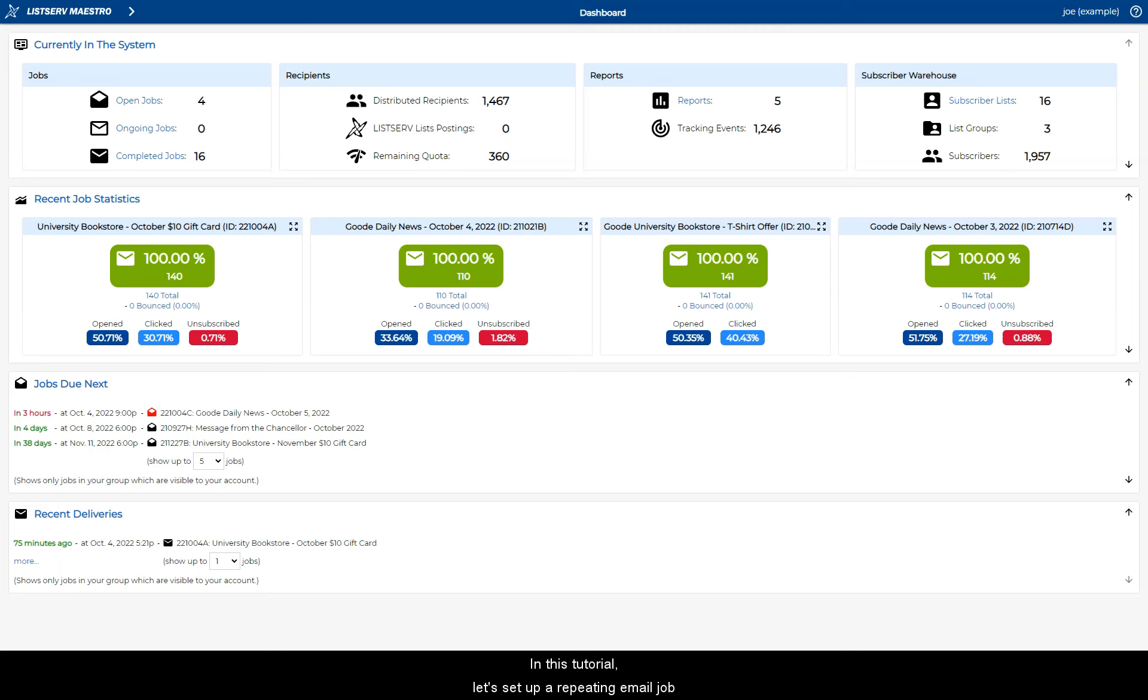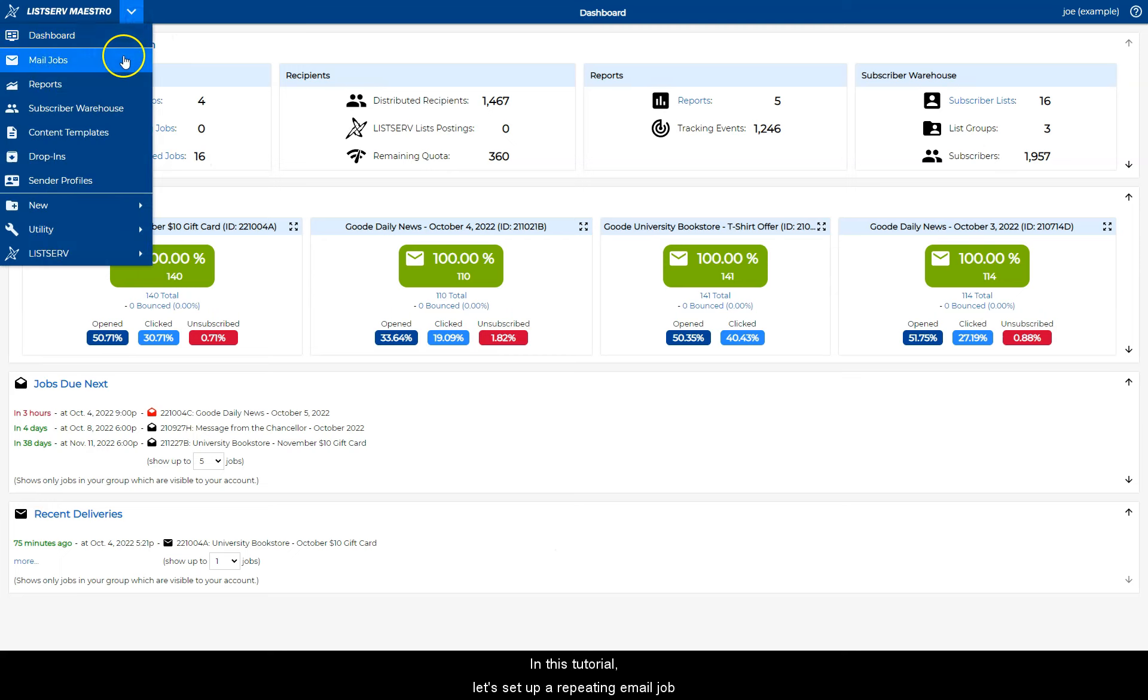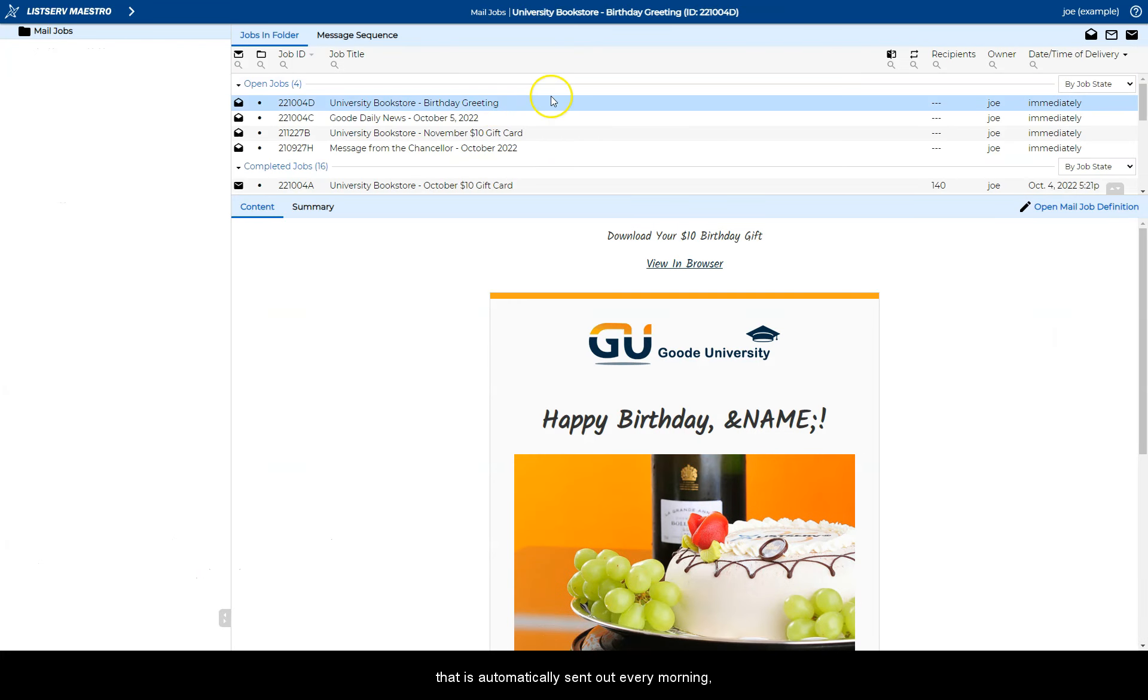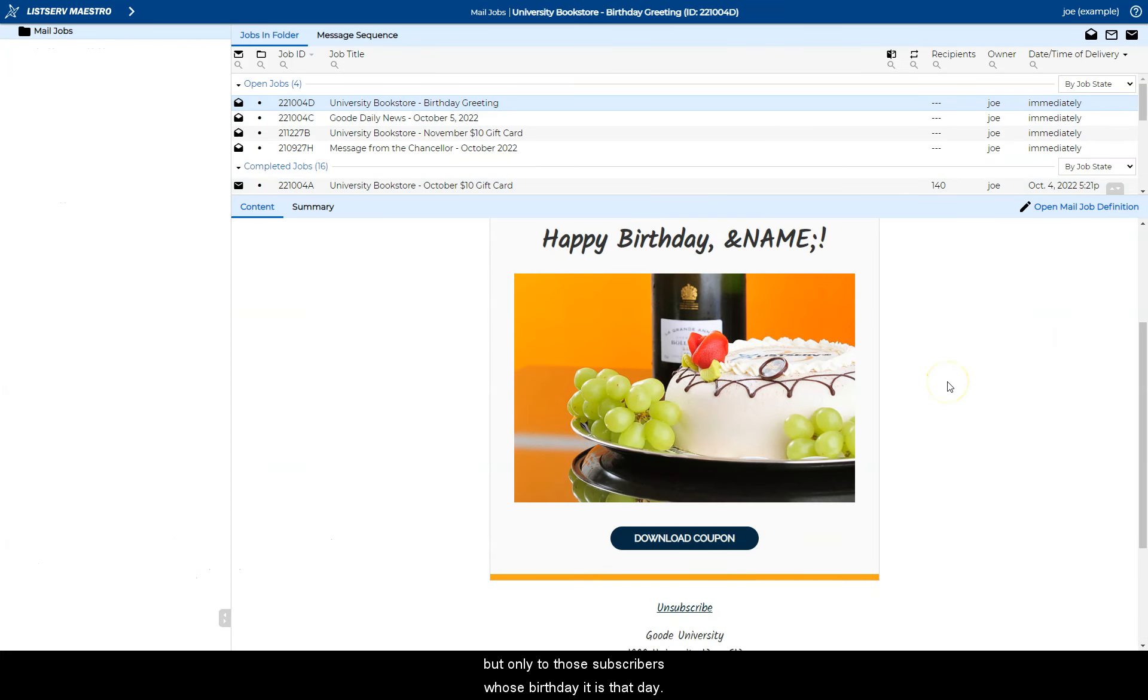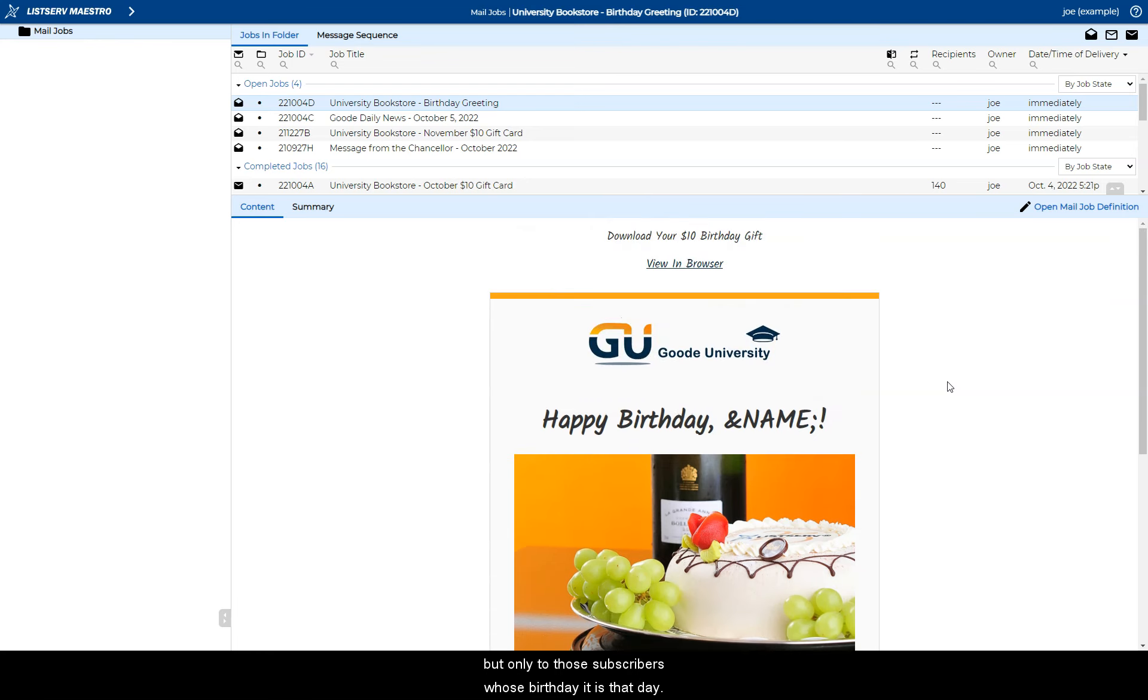In this tutorial, let's set up a repeating email job that is automatically sent out every morning but only to those subscribers whose birthday it is that day.